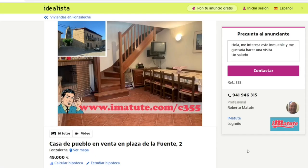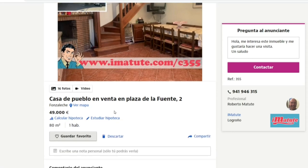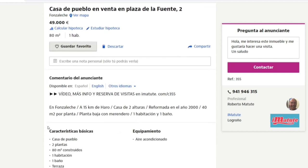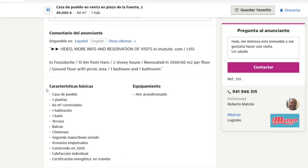Here we have the last example of this video: a small house in the town of Fontaleche, which is in the northern part of Spain. The list price is 49,000 euros with a built area of 80 square meters — roughly 800 square feet. The description in English says it's a two-story house with one bedroom and one bathroom.